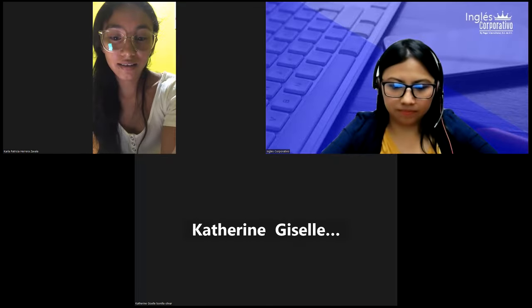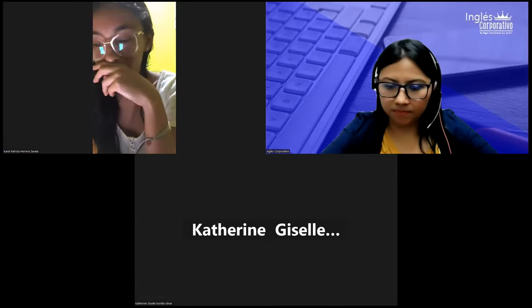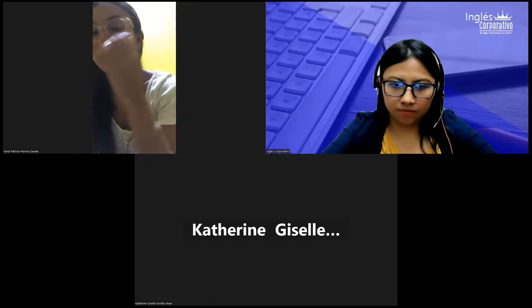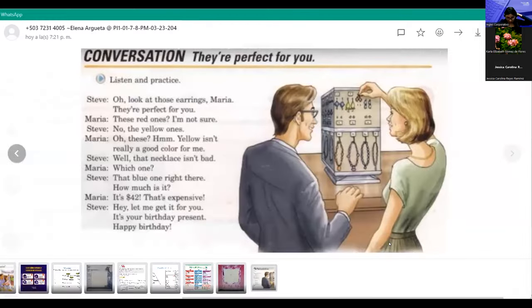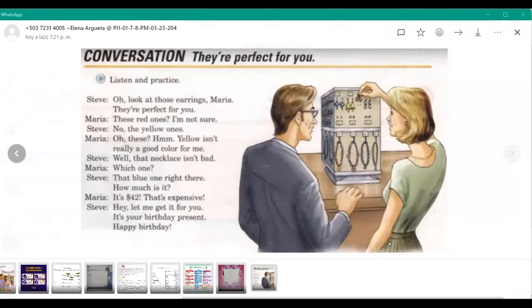Now I'll start as Steve and you be Maria. 'Oh look at those earrings, Maria. They are perfect for you.' 'These red ones? I'm not sure.' 'No, the yellow ones.' 'Oh these? Yellow isn't really a good color for me.'